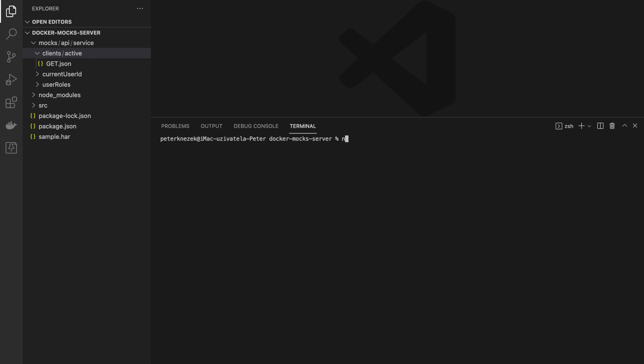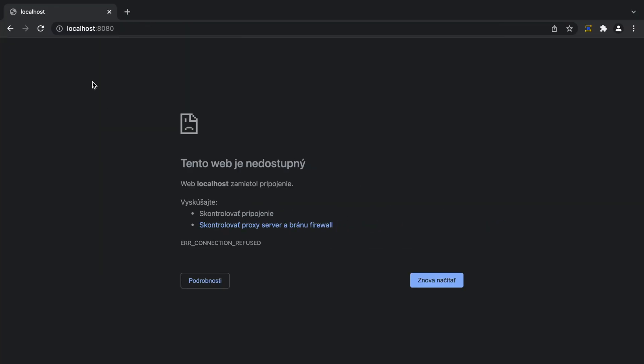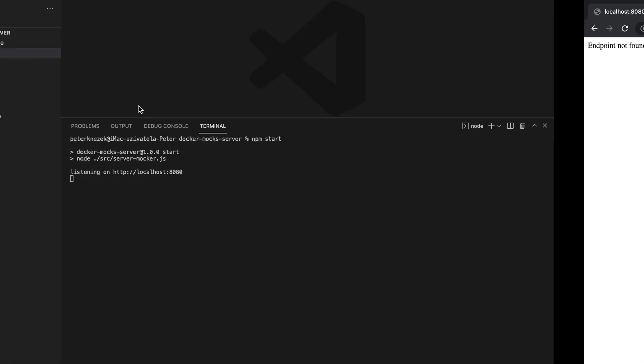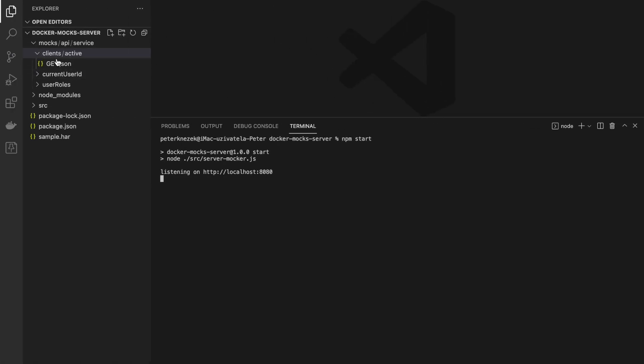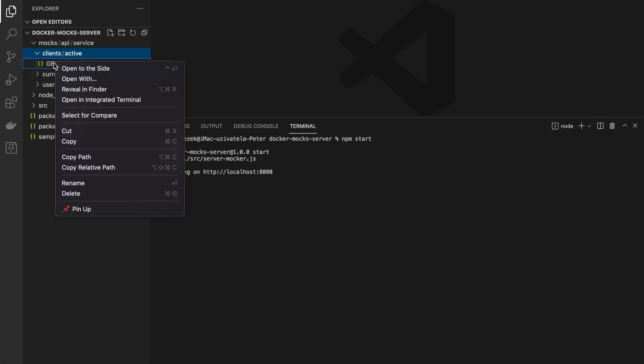To test if server is working we have to start server by command npm start. In the terminal there is server running on localhost 8080. We can test it by browser as we can see server is working but we have not defined mocks to return on specific path.